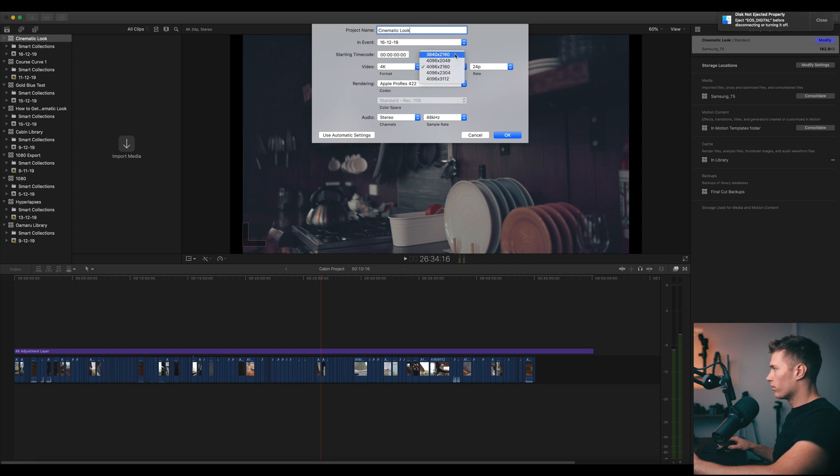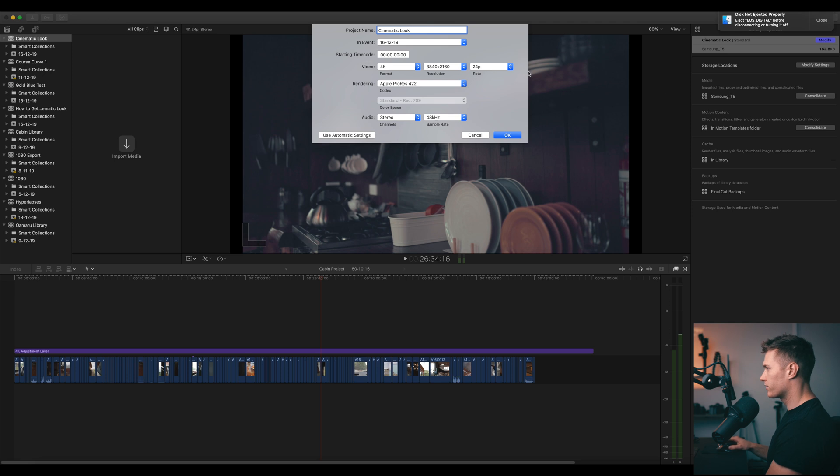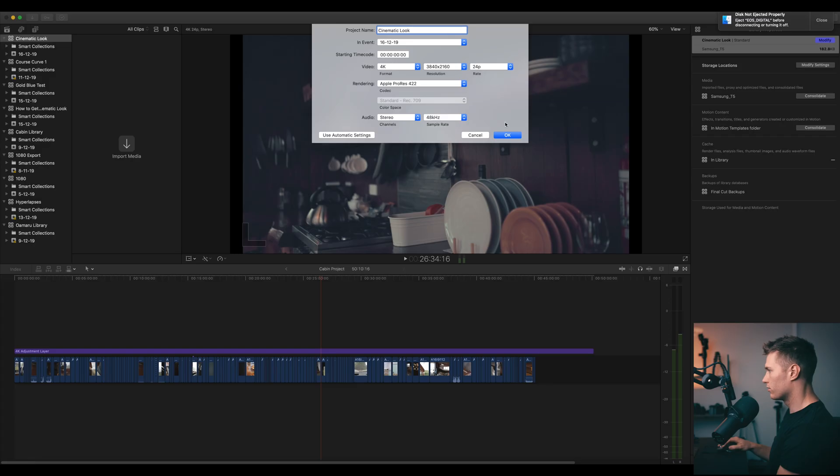We want it to be 4K, and 24 frames a second. So you want to upload in 4K to YouTube even though this footage was shot at 1080. We want to upload 4K because then there's less compression and you'll keep a bit more detail to your footage.